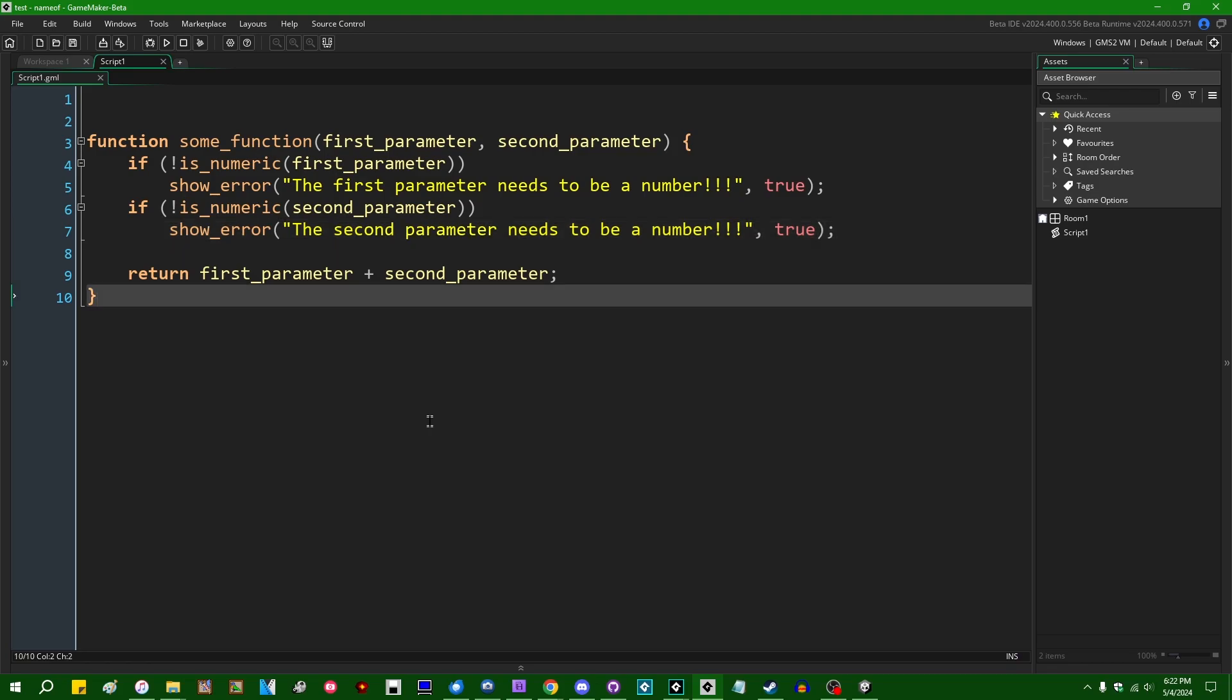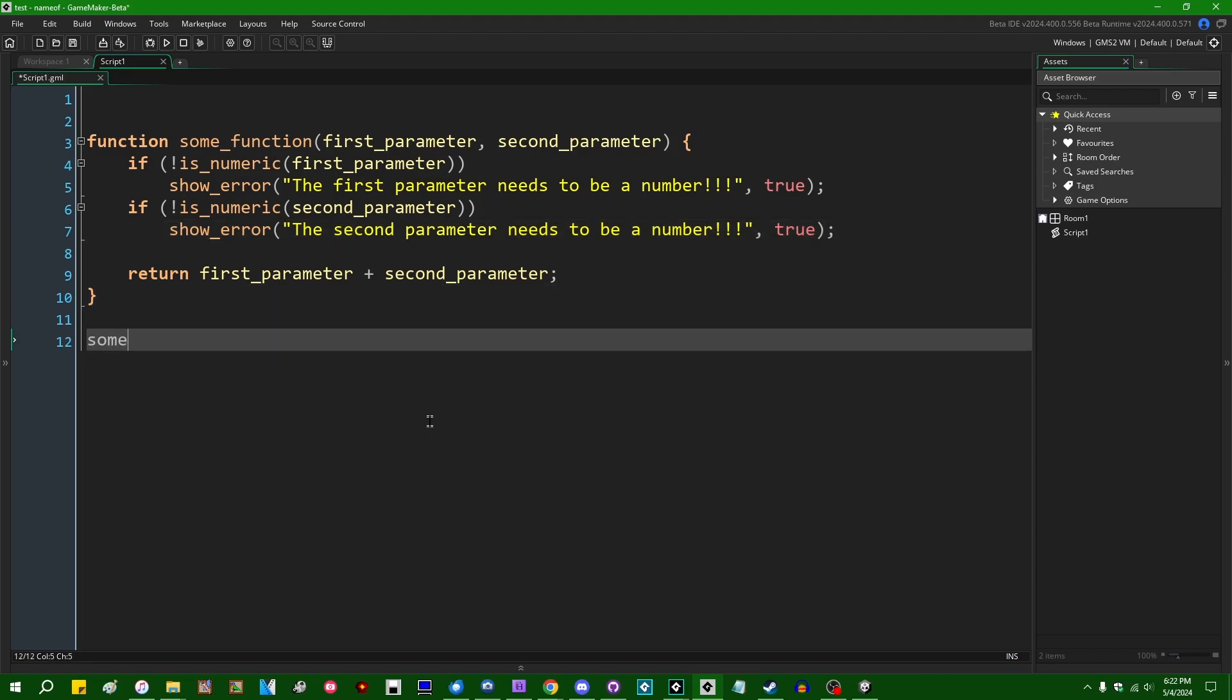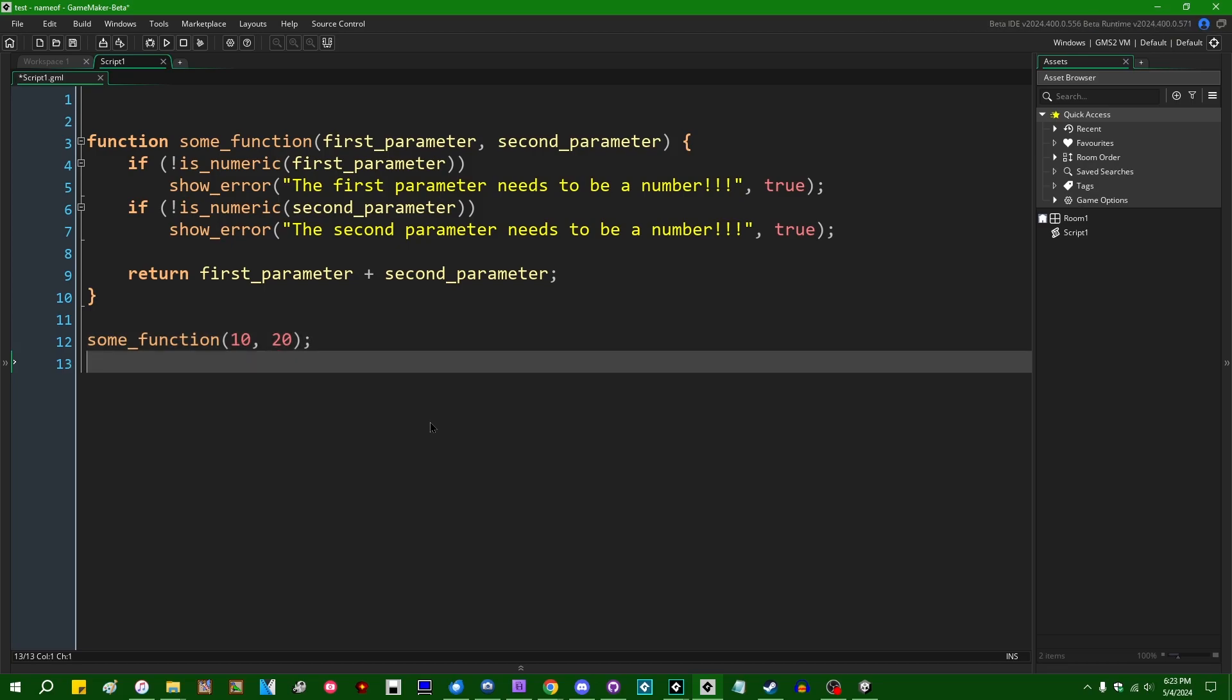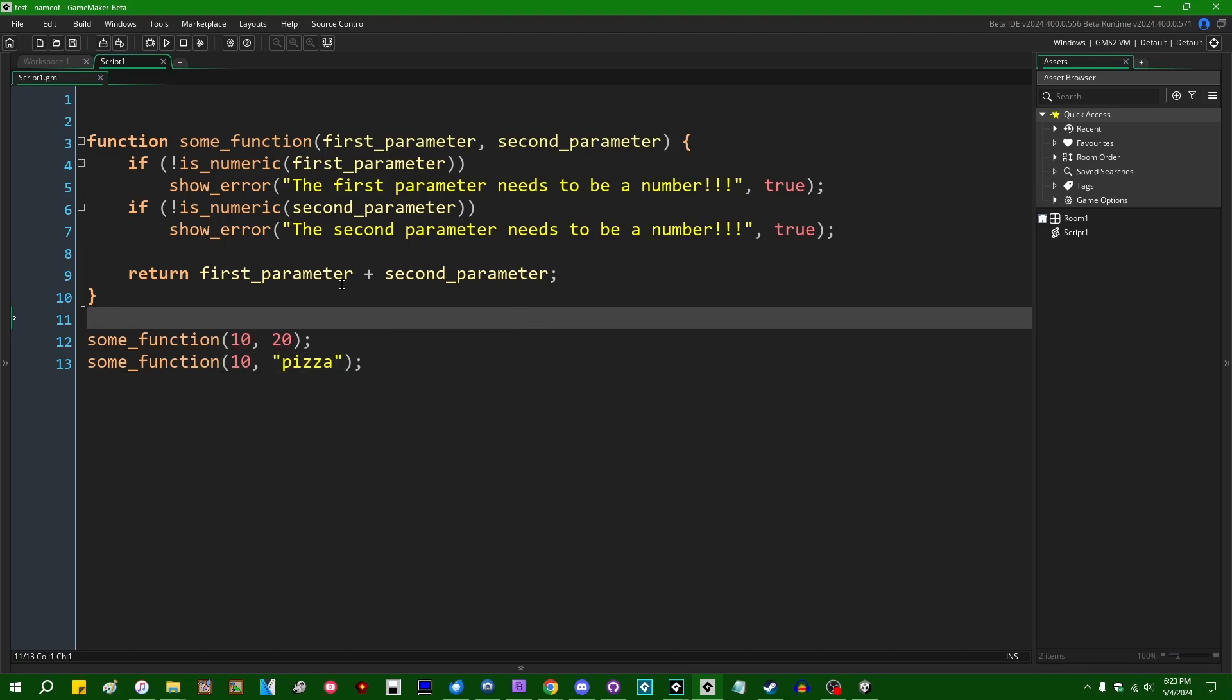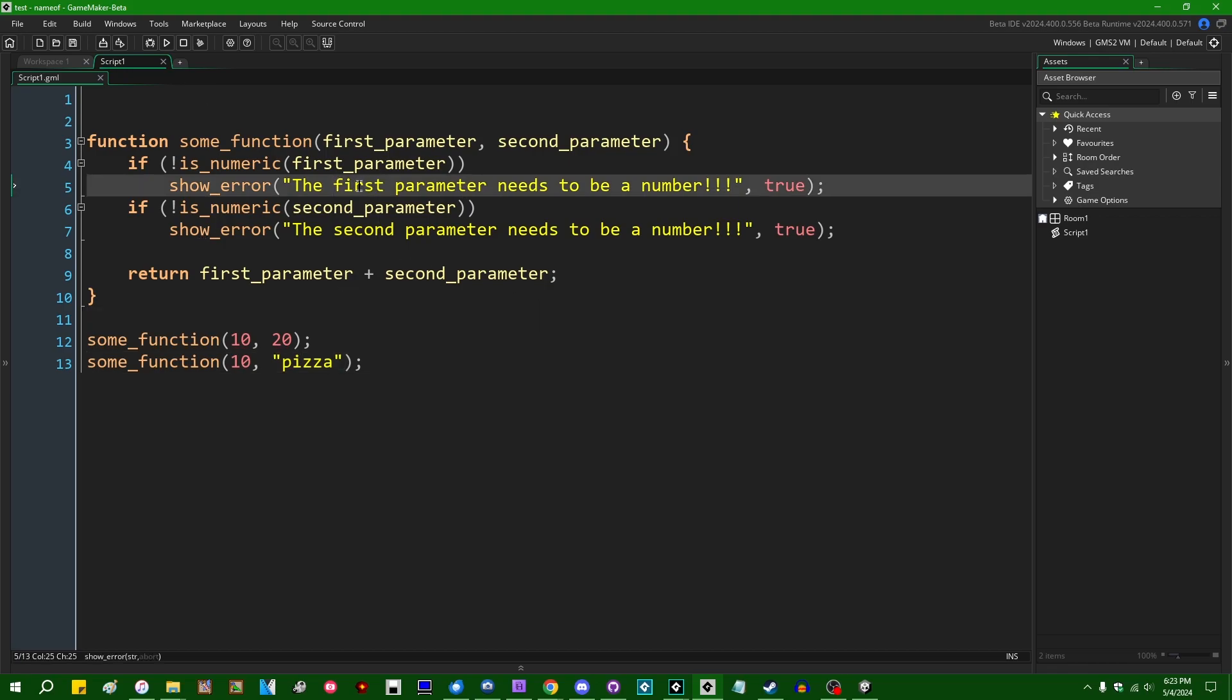Then if you later try to do like some_function(10, 20) it'll work. If you try to do some_function(10, "pizza") or something like that, it won't work because the second parameter is not a number.